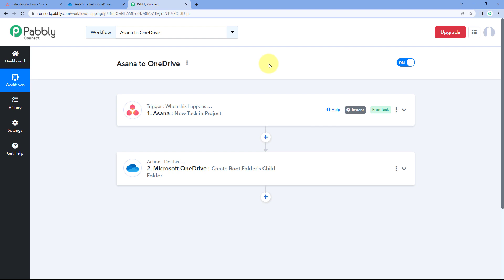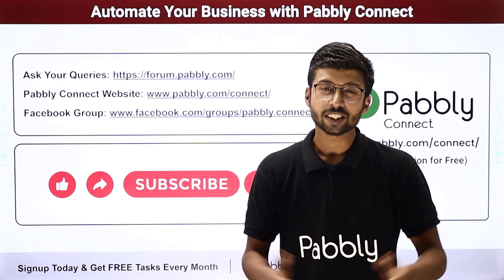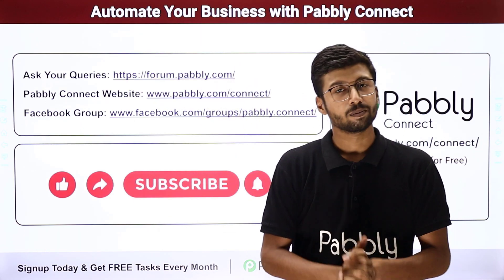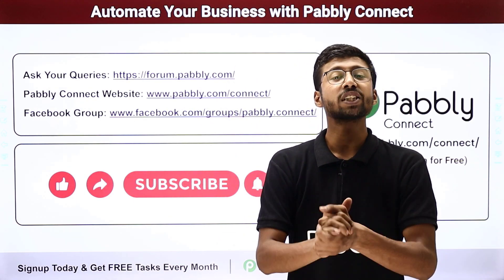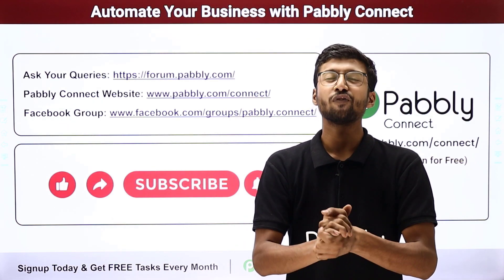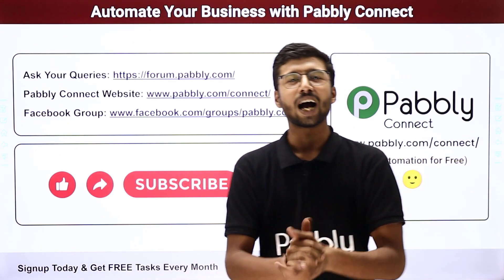With Pabbly Connect you can connect plenty of other applications as well. You will find the clone link of this same workflow in the description box below — by clicking that link you can clone this exact workflow into your own Pabbly Connect account and use it for free. Pabbly Connect offers a free plan with free tasks every month. If you have any doubts or queries, post them on forum.pabbly.com. If this video was helpful, please like, comment, and share it with others.